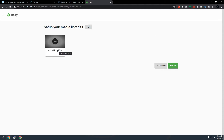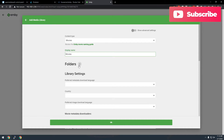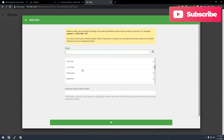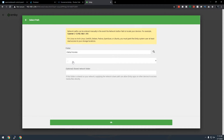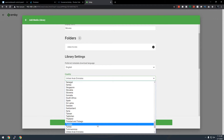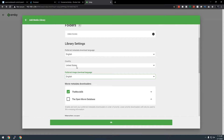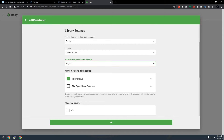Now we're given the option to add a media library. Click on it, set the content type to Movies, leave the display name as Movies, then click the plus icon to add a folder. Scroll down to find the /data/movies folder, select it, and click OK. Fill in the metadata settings — download language, country (United States for me), preferred image language (English), and enable The Movie Database as your metadata provider. You can also add the Open Movie Database if you like.